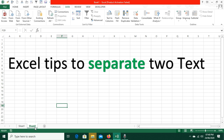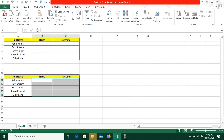Without any formula. For example, I have some random names here. We have name and surname, like Rahul Kumar, Ravi Sharma, Richa Pramod, and Diliprana. The task is to separate the first name and surname into different columns.